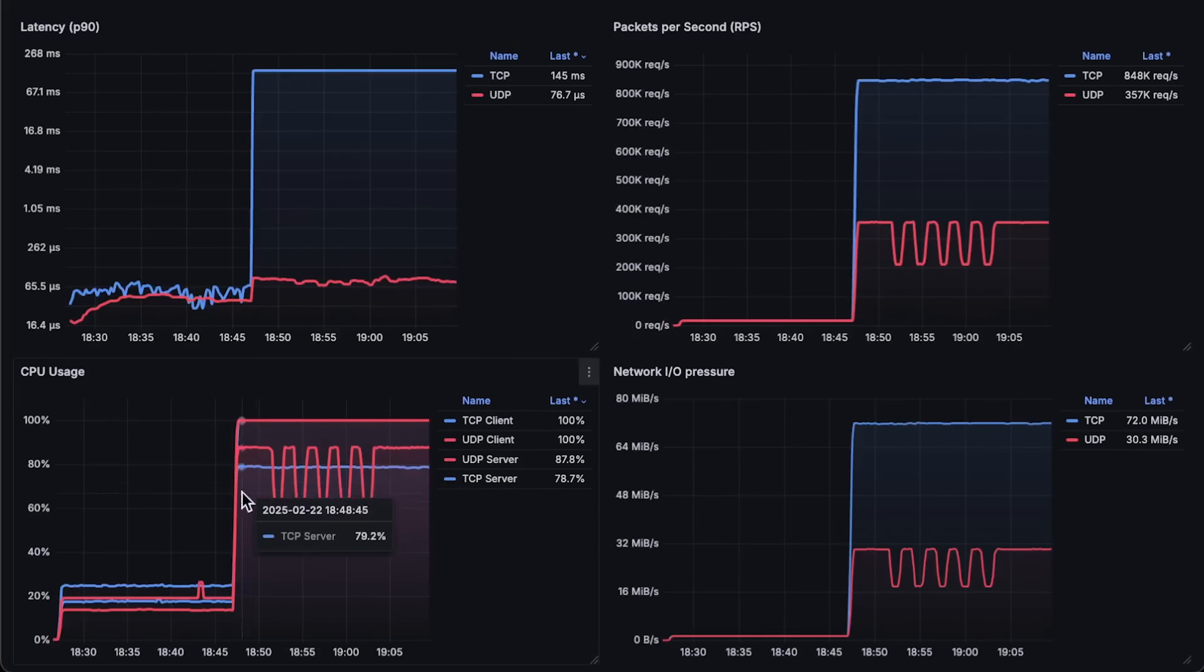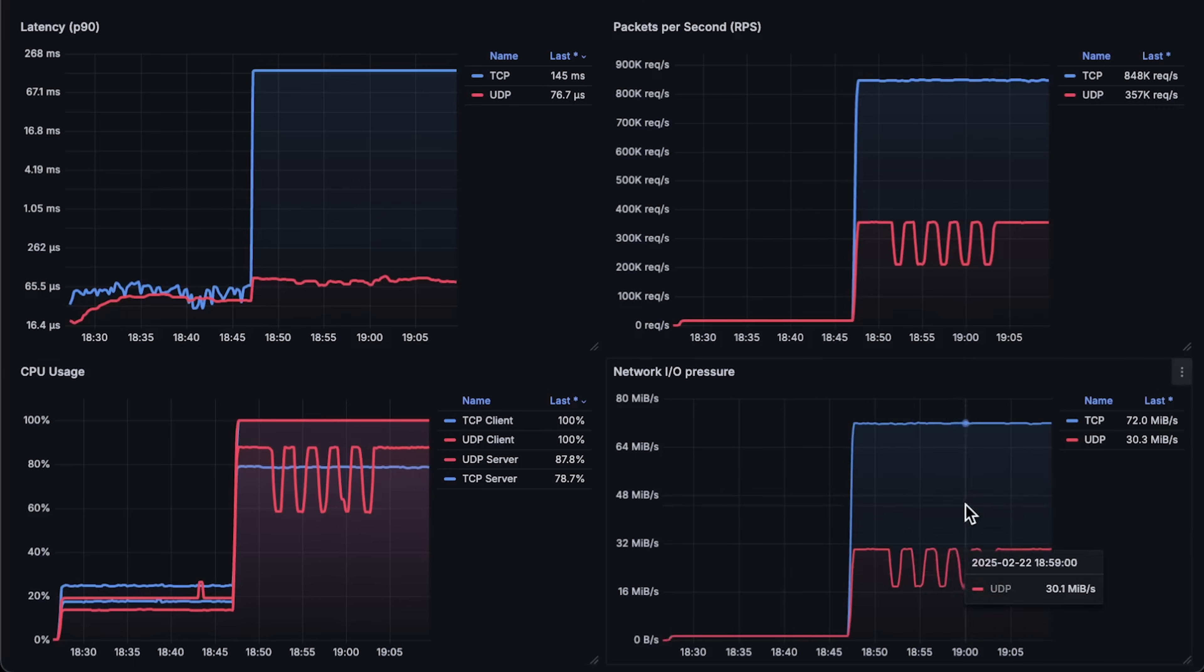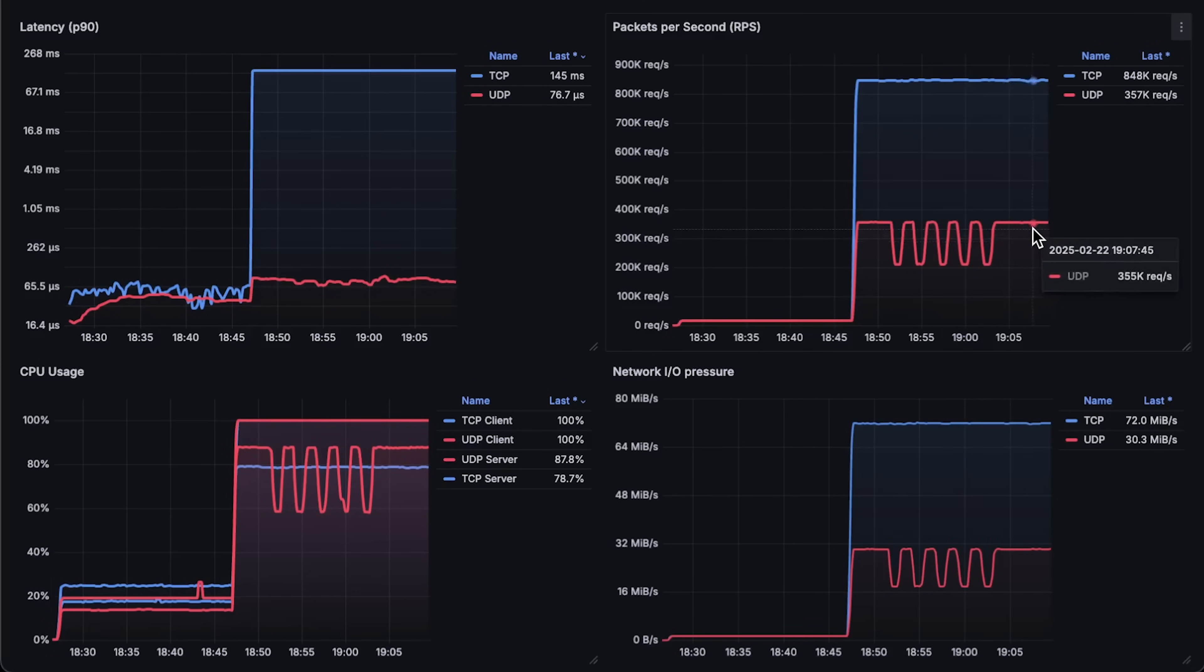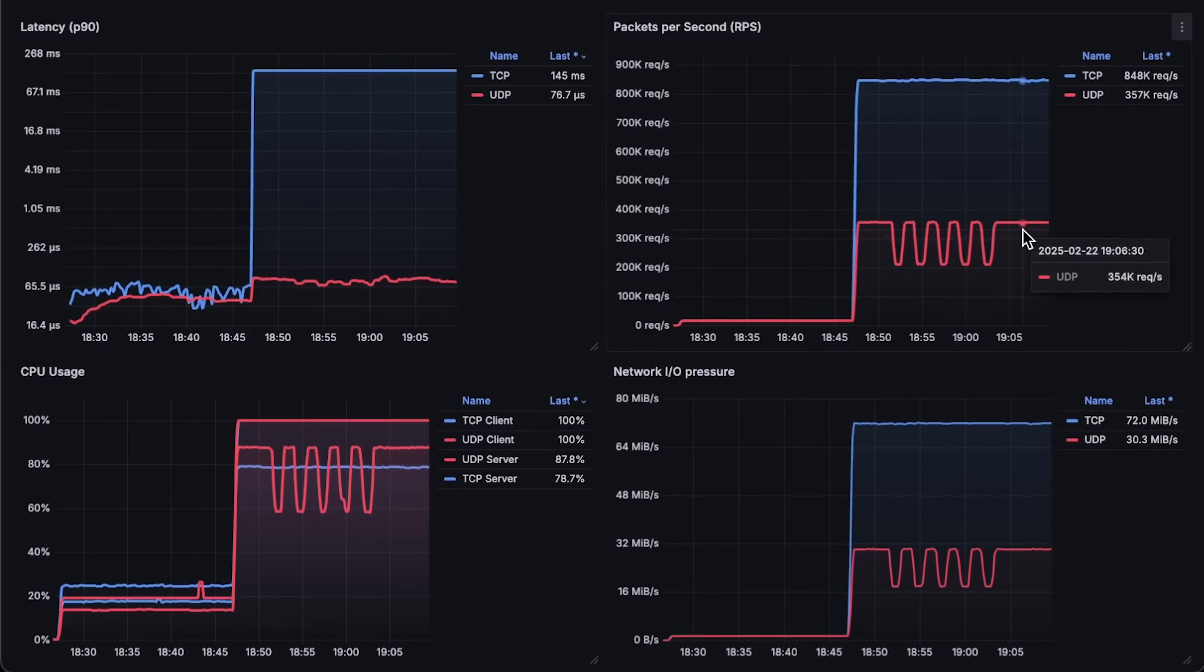But again, you need to test it yourself and always measure everything. Thank you for watching and I have other benchmarks that you may find interesting comparing different databases, caches and so on.